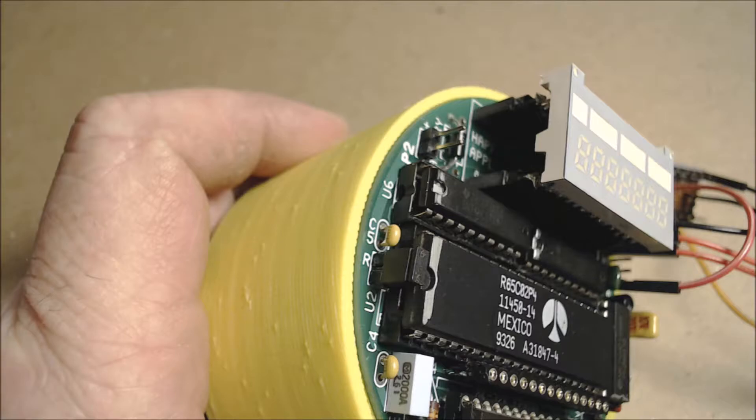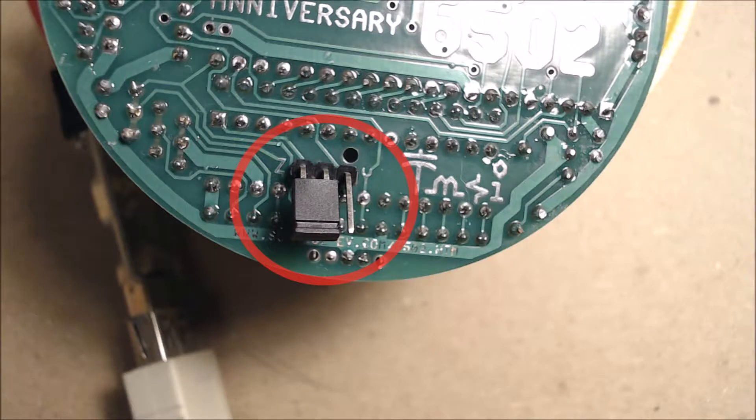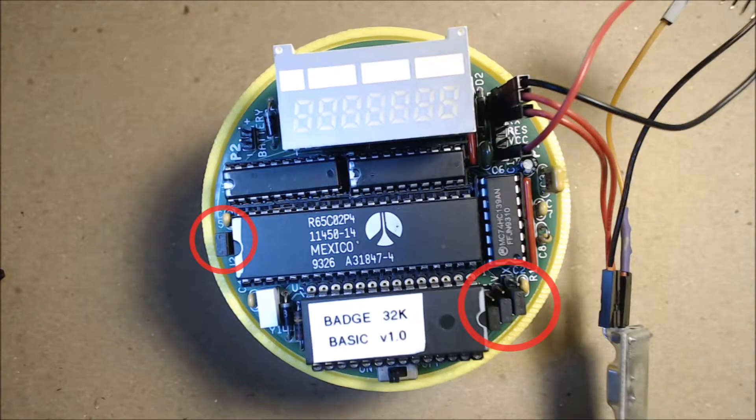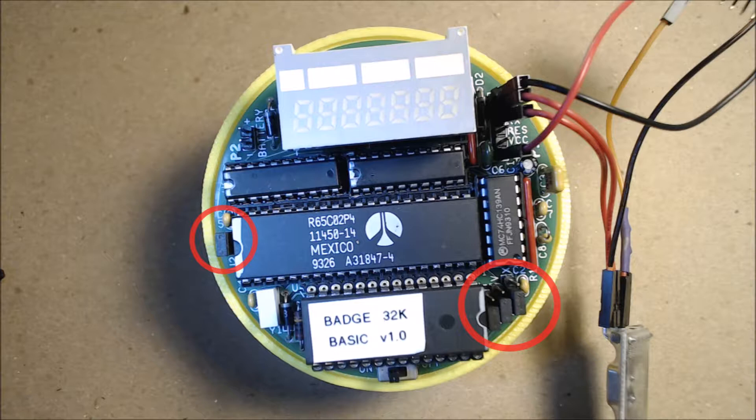Now I will show the jumper settings for the 2K RAM and 32K EEPROM. This is the 2K RAM position for the jumper on the bottom of the board. Here are the jumpers on the top of the board. The ones on the right select the RAM and EEPROM size. The one on the left selects the R65C02 Rockwell part that comes with the kit as the processor.